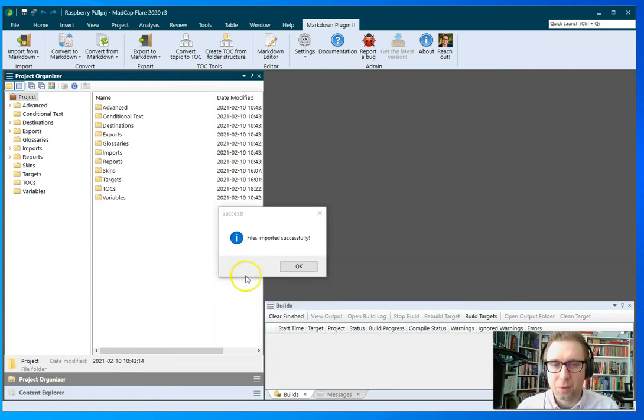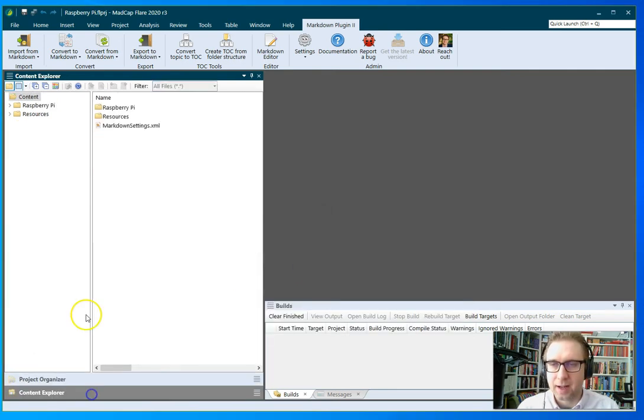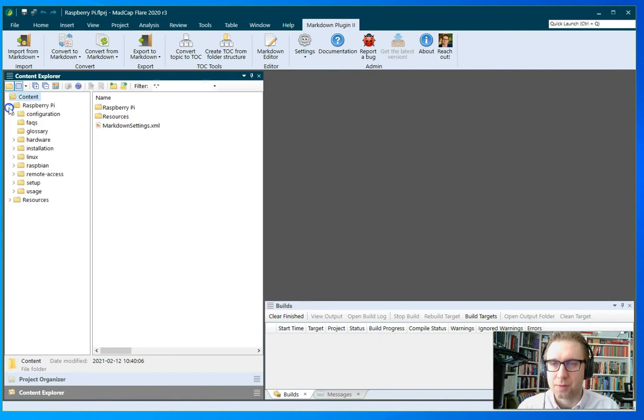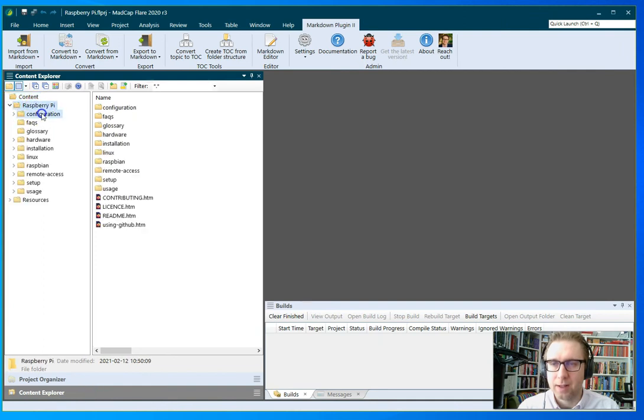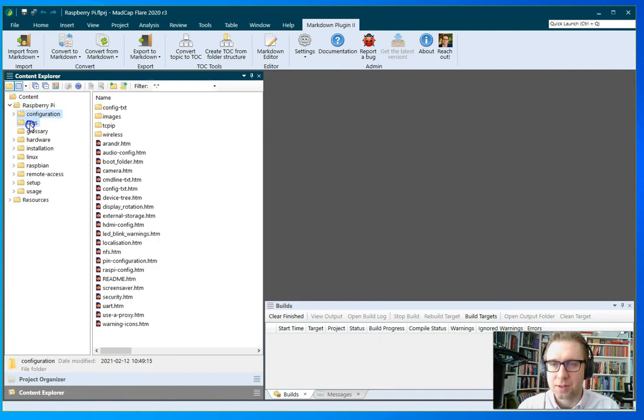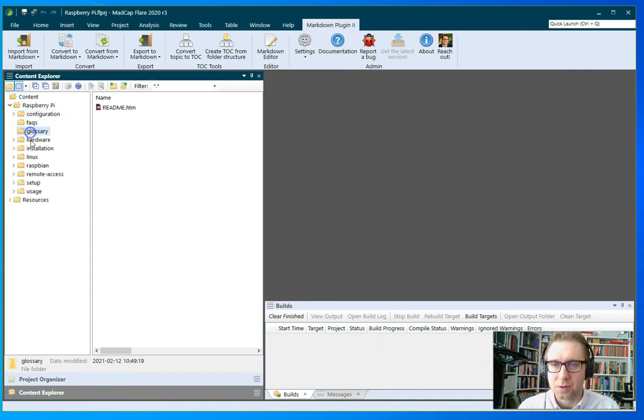Now the files have imported successfully, I can see that I have the corresponding folders in Flare: Raspberry Pi, configuration, FAQ, and so on.